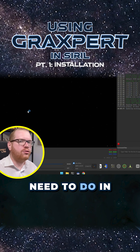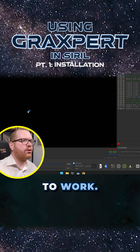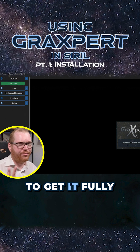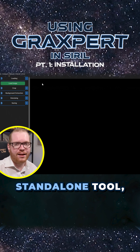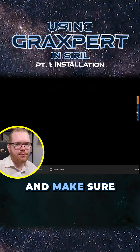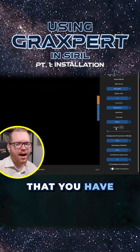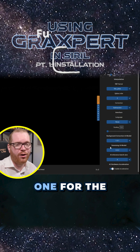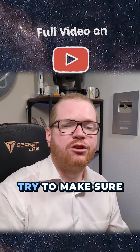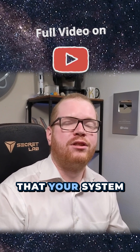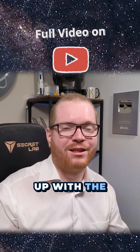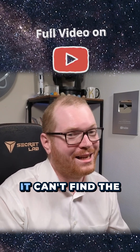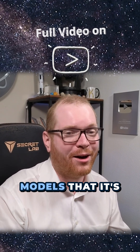There are a few more steps you need to do in order to get it to work. One of the things I found helpful to get it fully working was to open the standalone tool, go to Advanced, and make sure you have two models — one for background extraction and one for denoising. If they're not available, try to make sure that your system clock is synced up with the time servers, because if your system clock is off for some reason, it can't find the models.